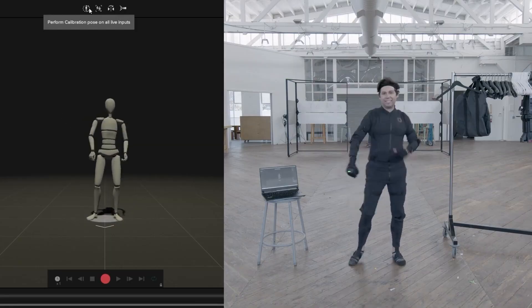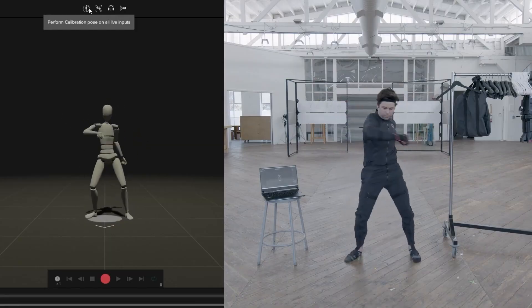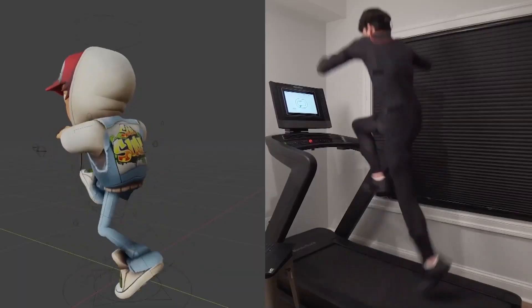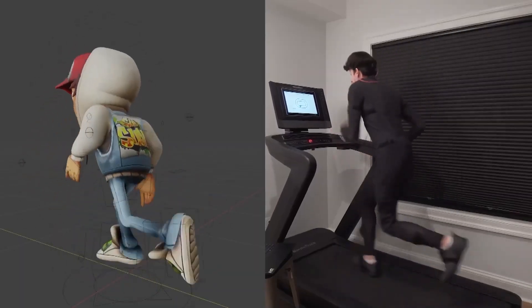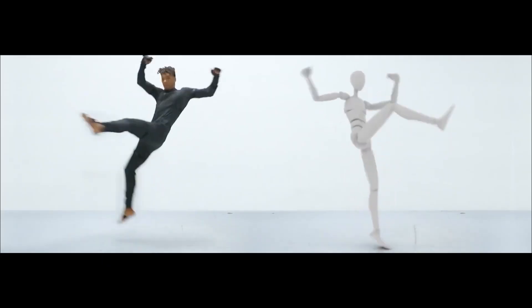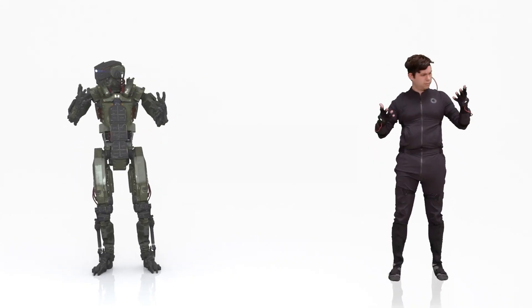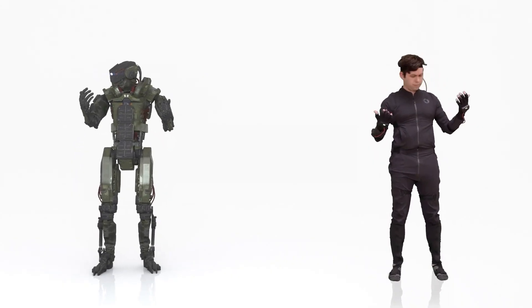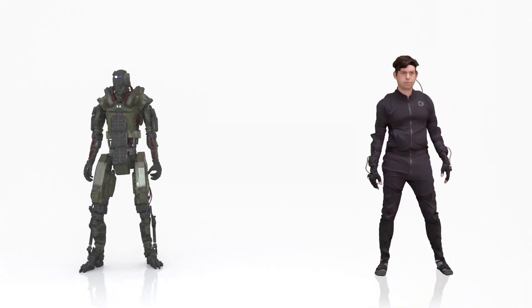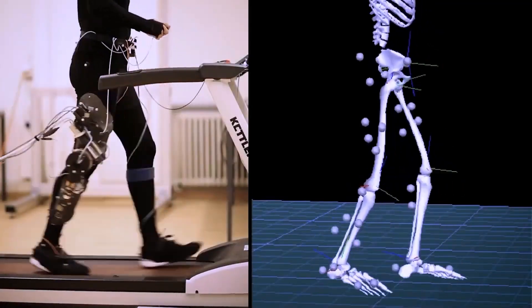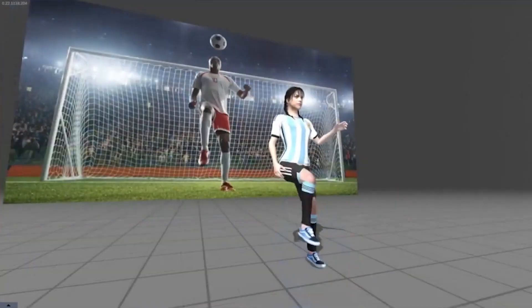On a side note, advanced animation techniques like motion capture actually benefit from these pioneering systems developed back in the 90s, simply because they offer great results.